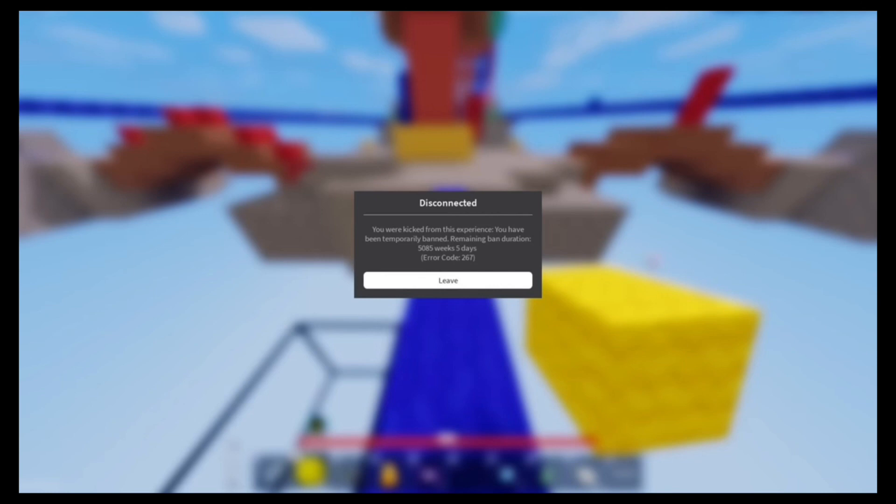I don't think that's a temporary ban. This is like so stupid. I shouldn't even get banned for this, bro. Like bro, I wasn't even spamming real exploits. I wasn't even hacking.